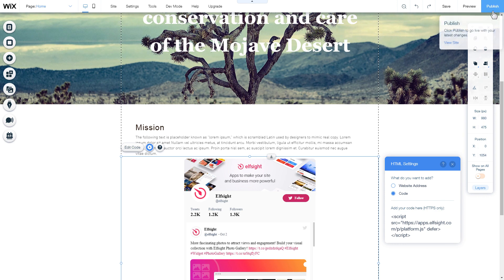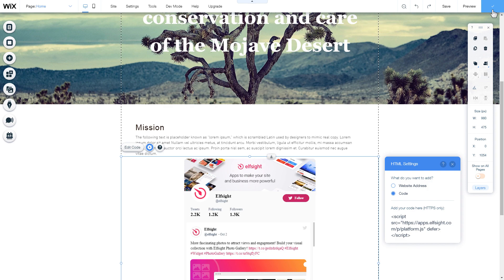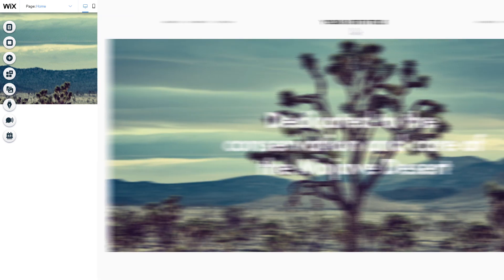After you're done, publish the changes. Go to the page to check your widget.